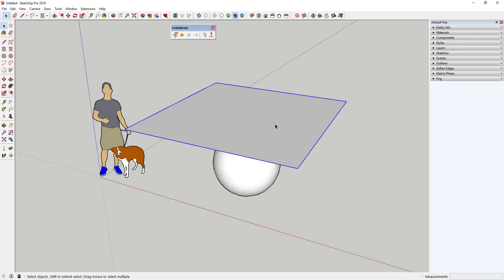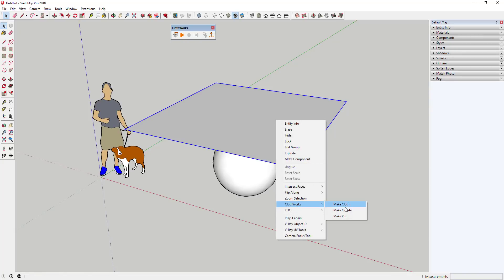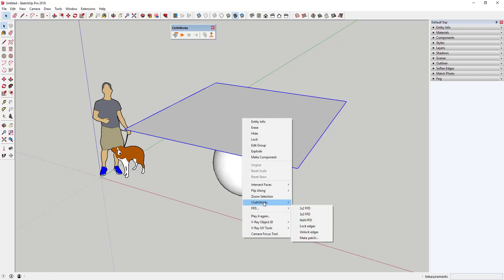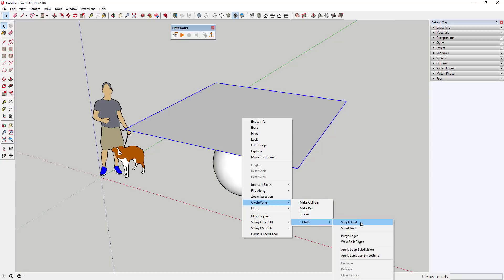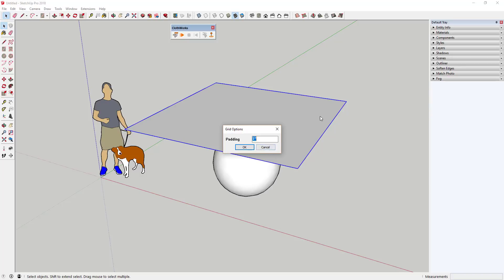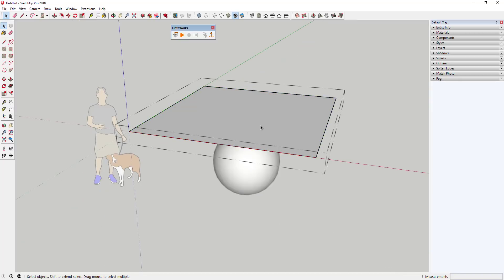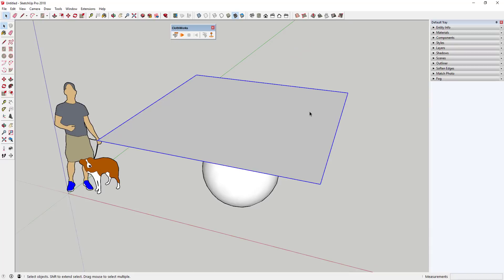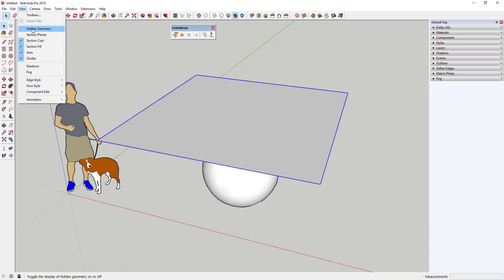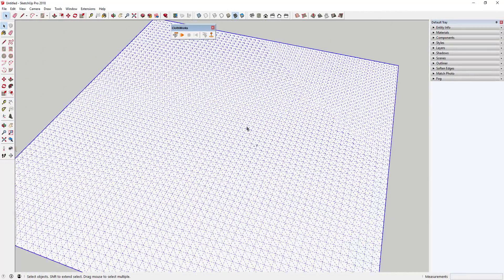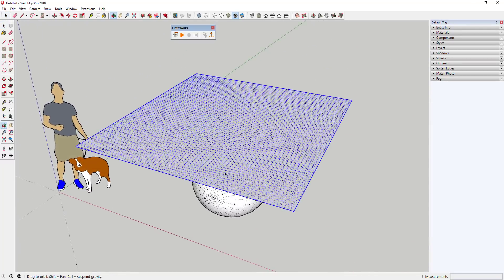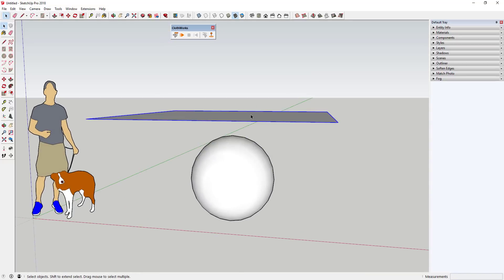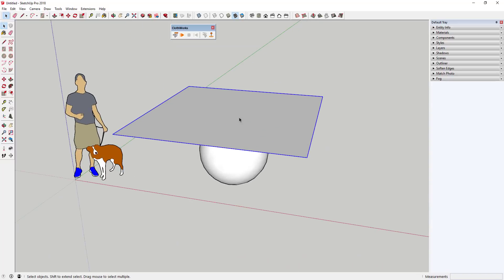We're going to subdivide this into pieces using the subdivision functionality of Clothworks. Right-click on the group, go to Clothworks > Cloth, and use the Simple Grid option. Set the padding to two inches — this will subdivide the face into individual pieces of geometry. It may not look like it did anything initially, but if you go to View > Hidden Geometry, you can see it's been subdivided into a two-inch grid. Now move the cloth a little further down and we're ready to run our first simulation.